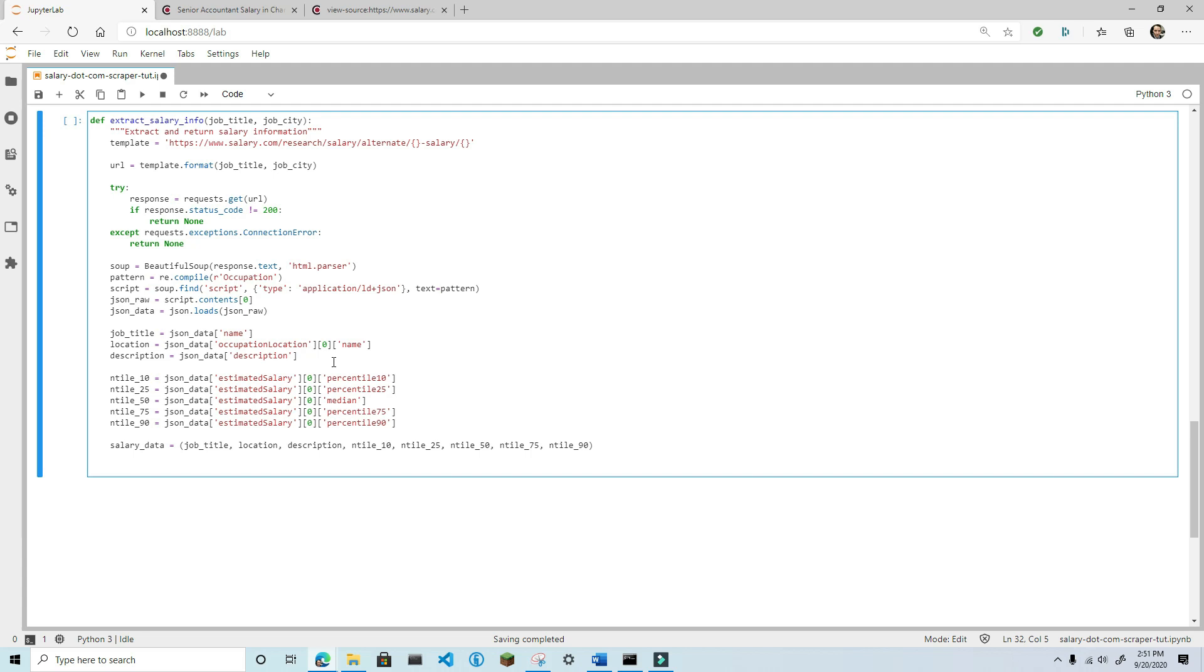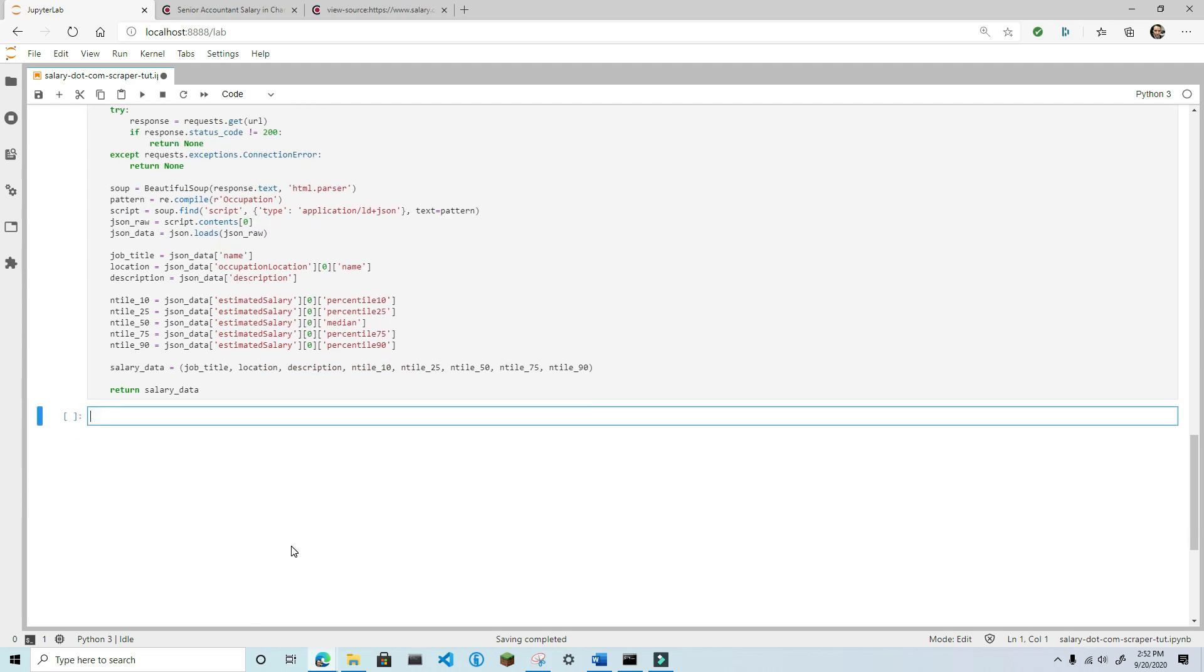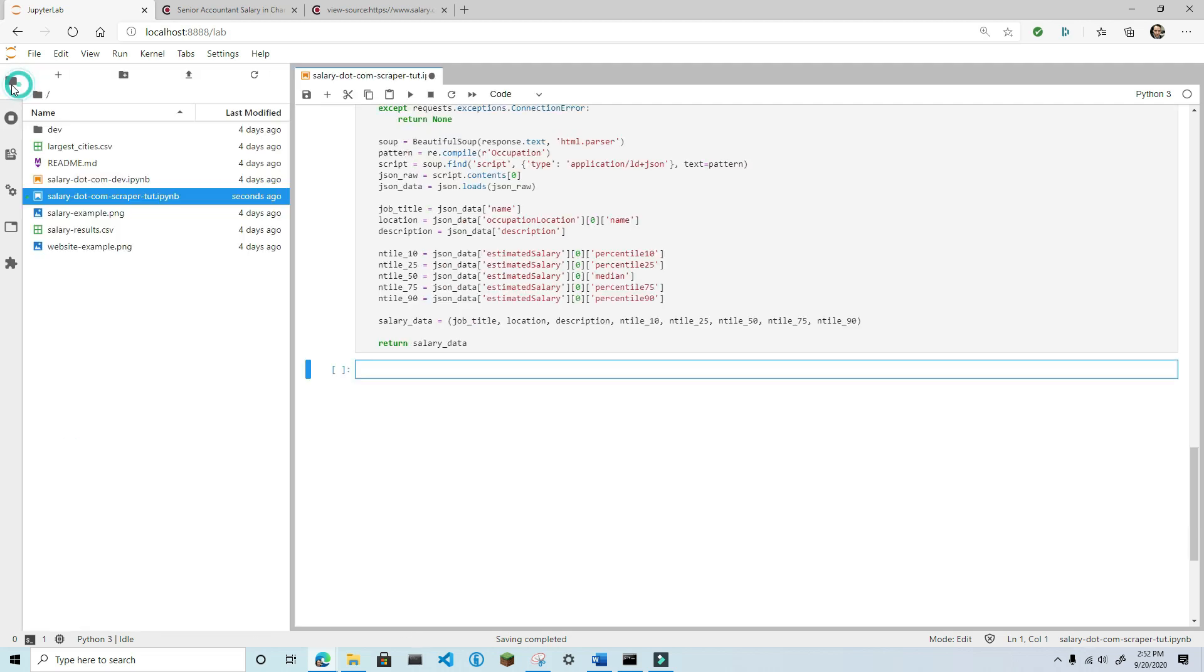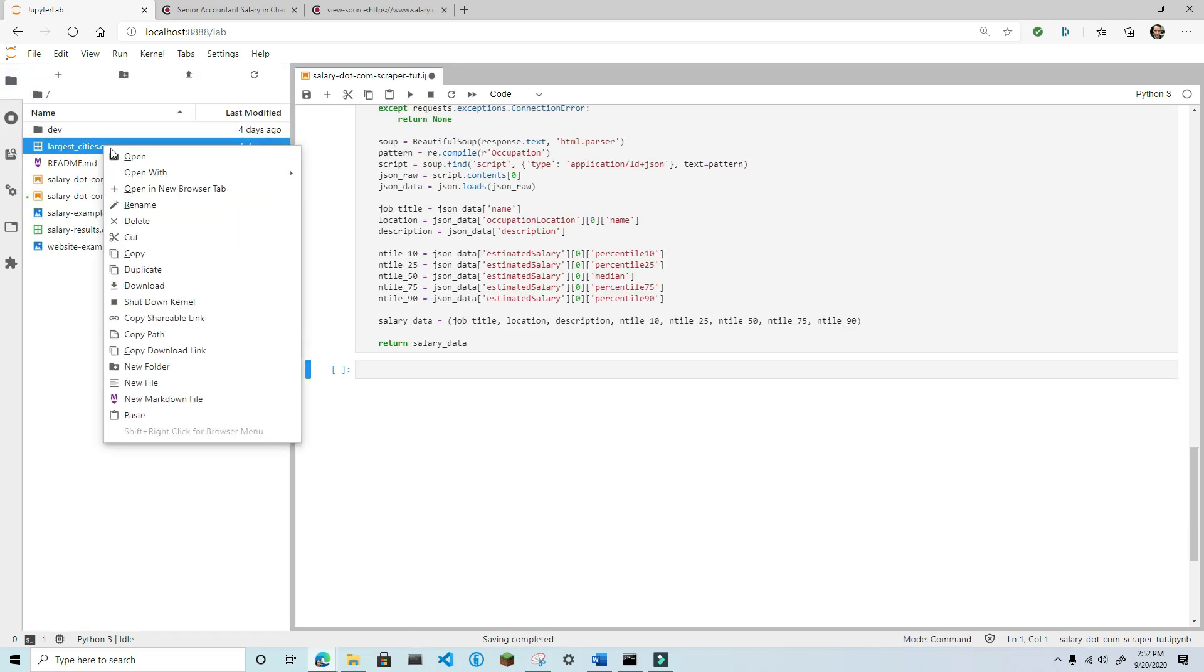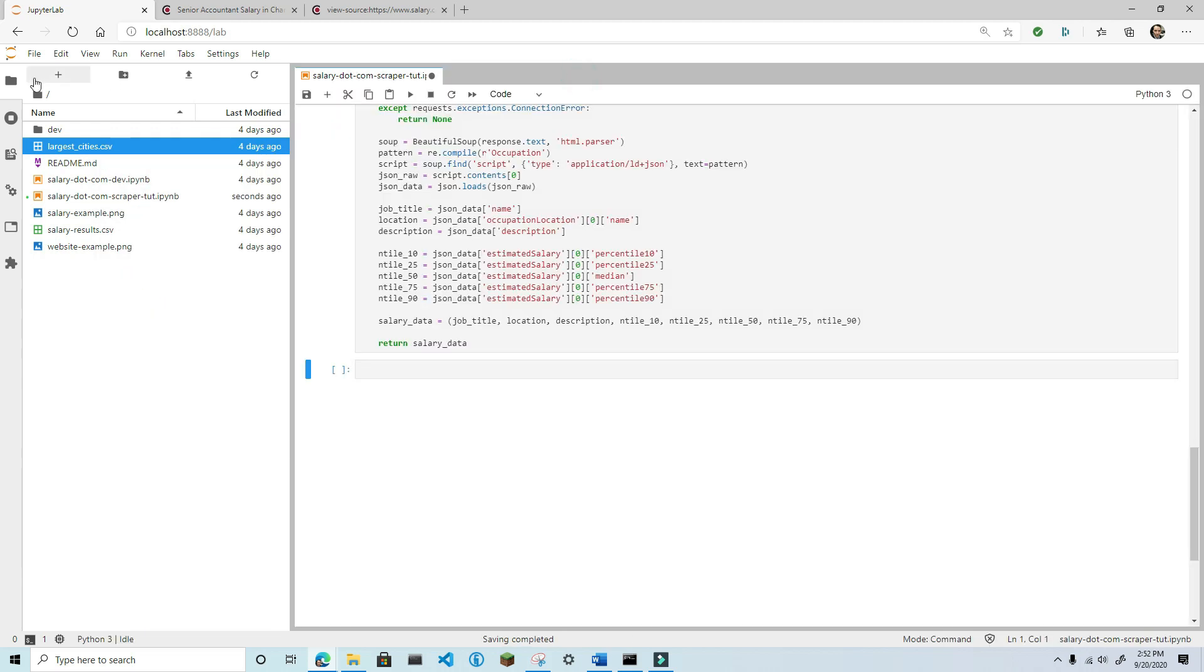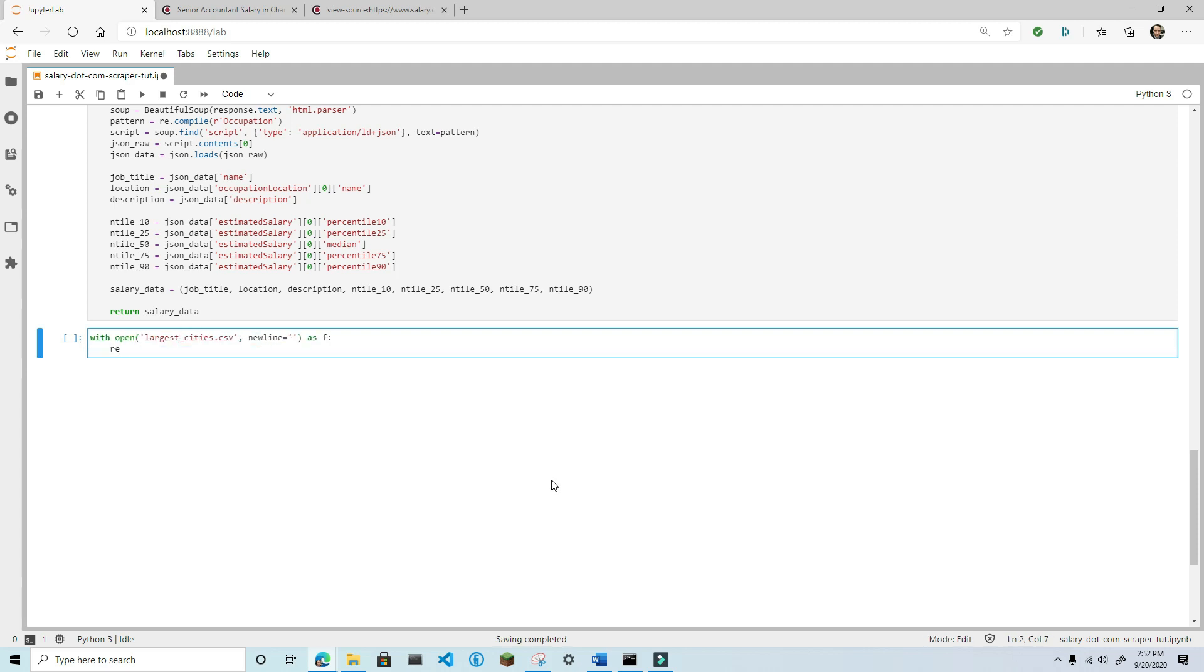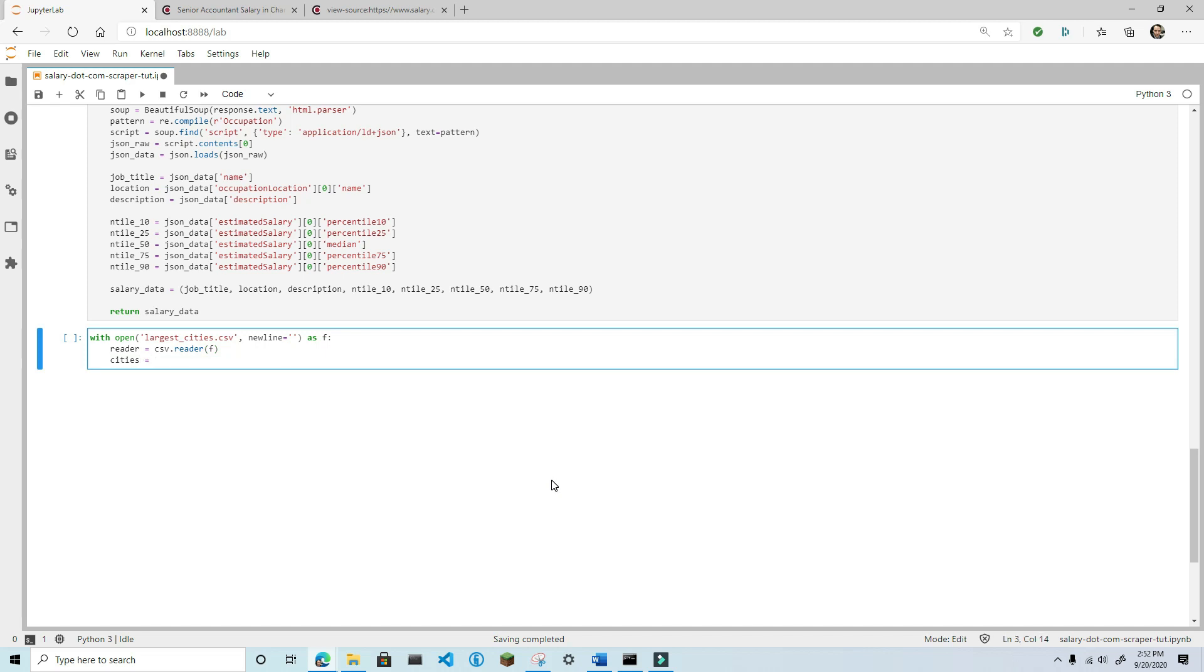I extracted a list of over 300 US cities from Wikipedia and converted the city state to the appropriate format. You can download that list from the link in the video description. Now I'm going to open that list and read the cities into a cities variable. I'll print the first 10 cities here so that you can see what this looks like.